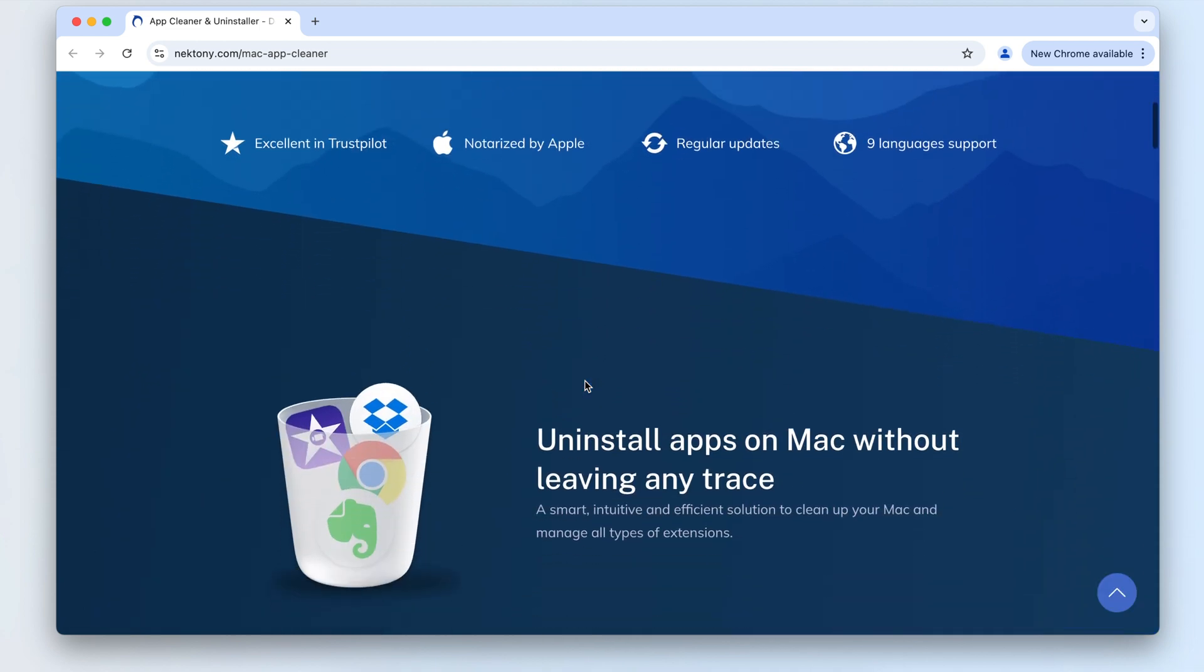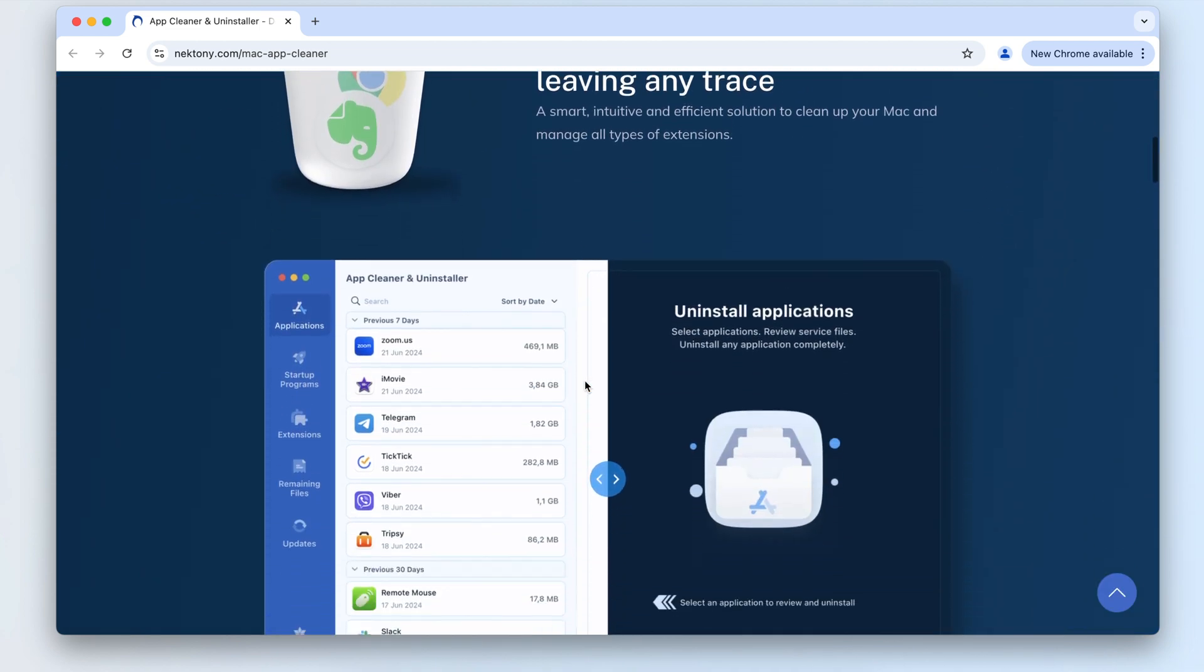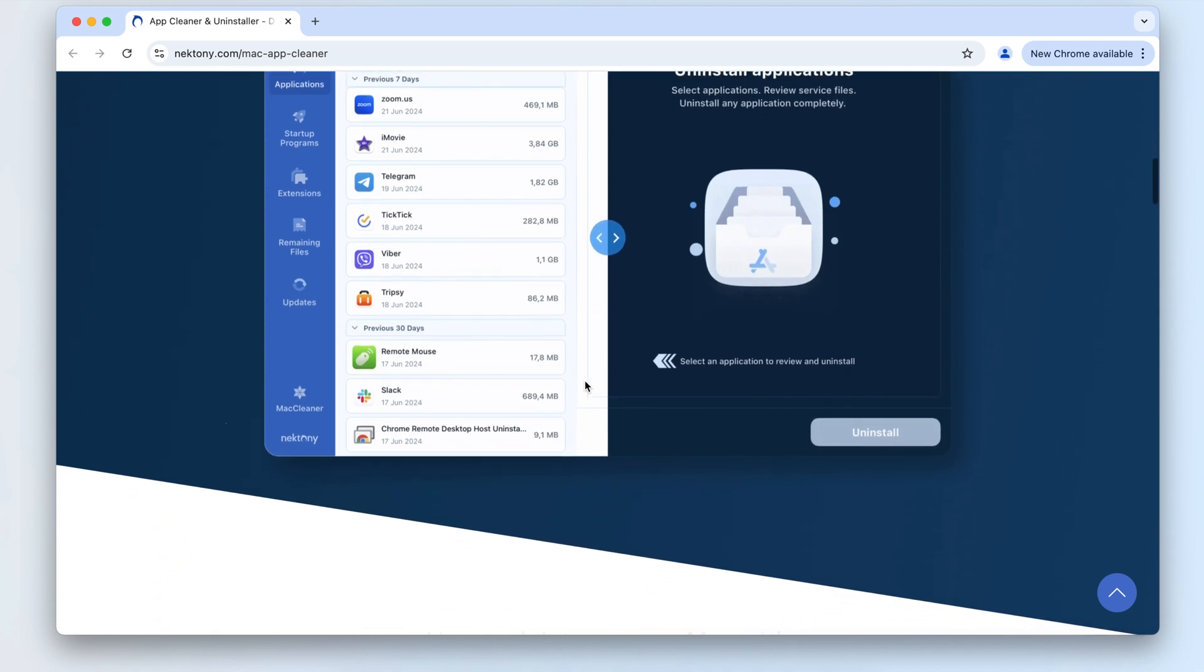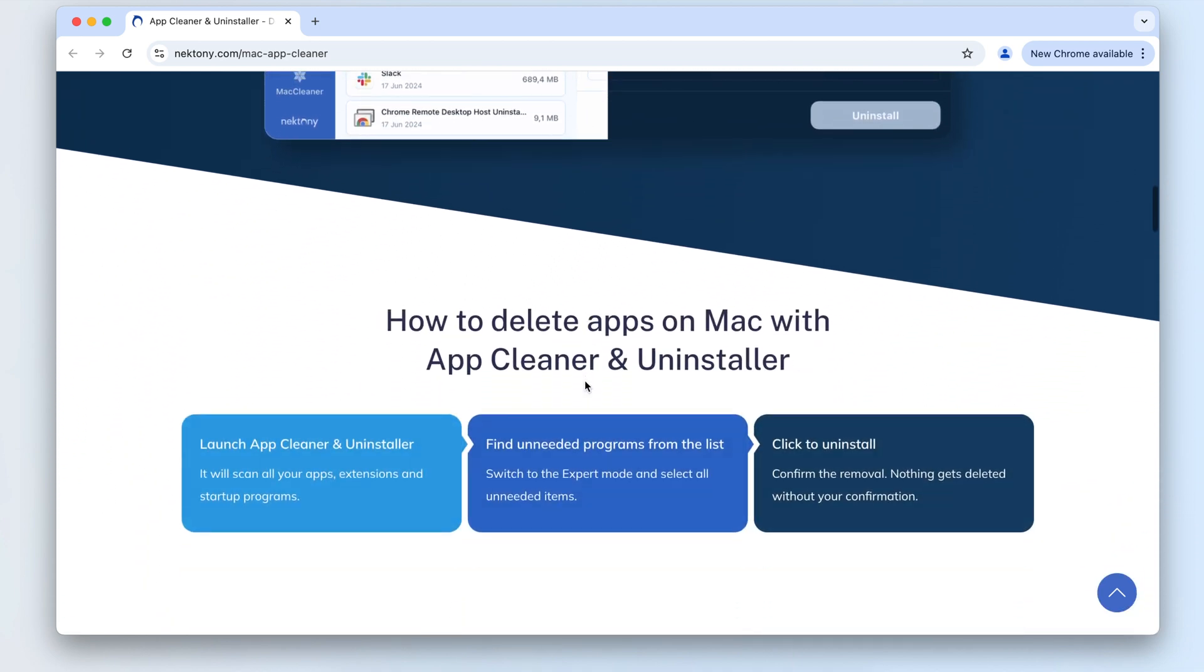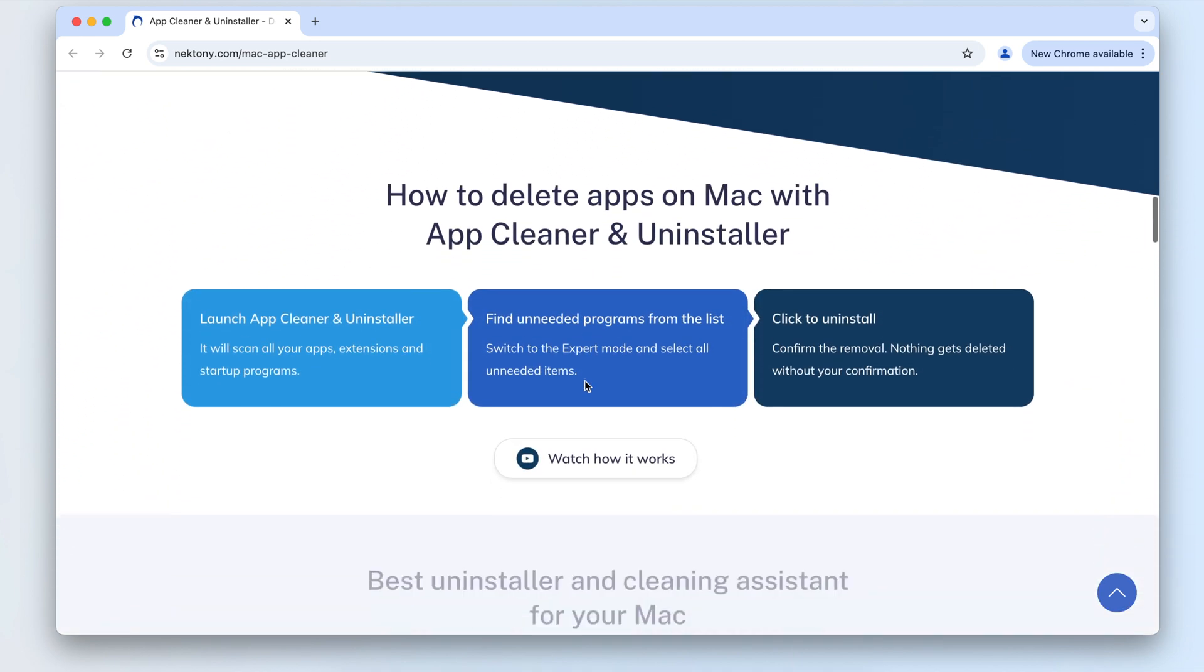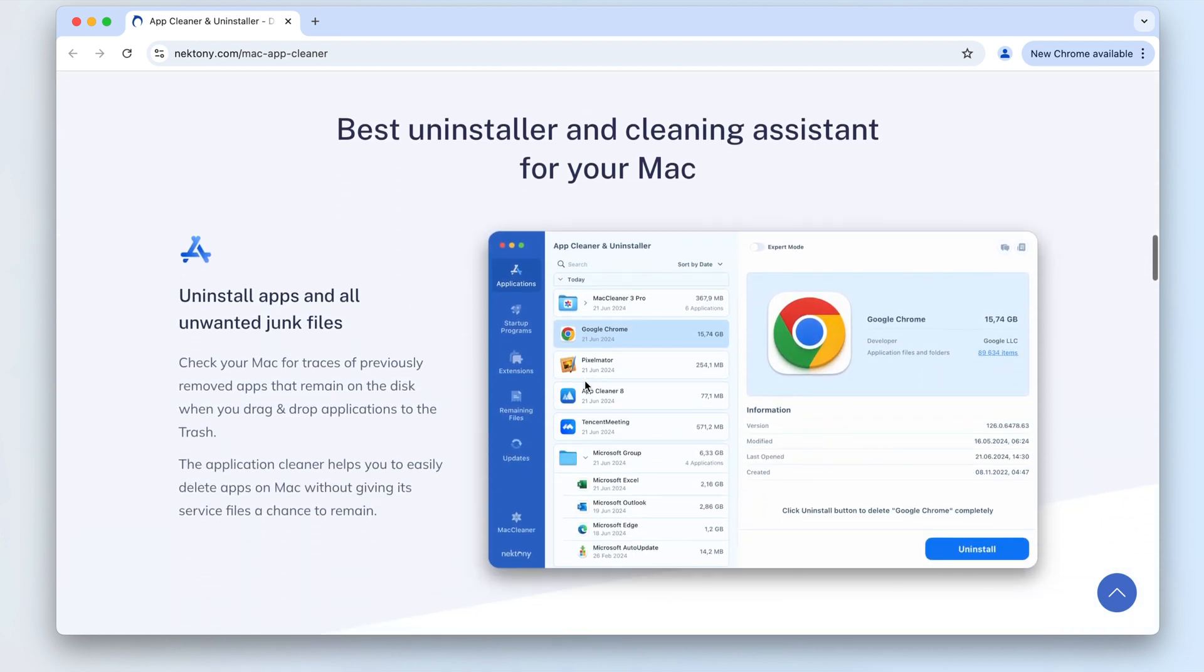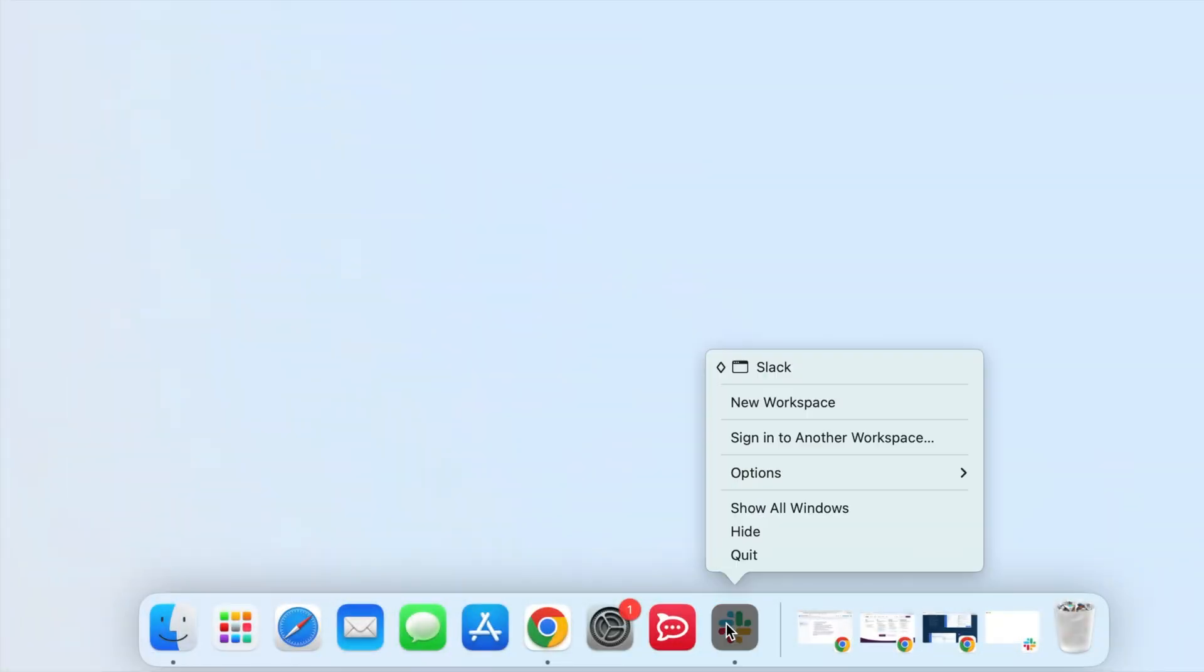Deleting Slack using an uninstaller: If you prefer a faster and easier way to remove Slack, use the tool AppCleaner and Uninstaller. This app can automatically remove Slack and all its related files in just a few clicks. Make sure to quit Slack before you begin.